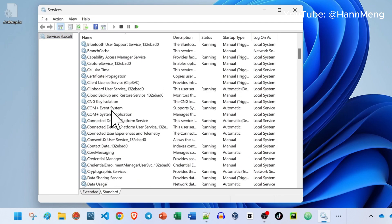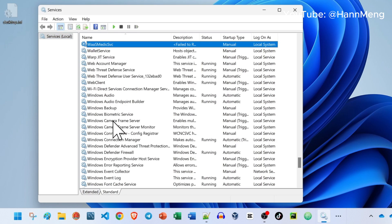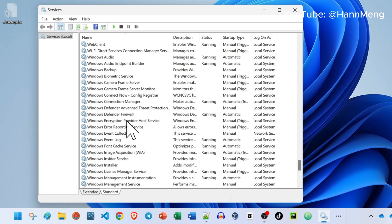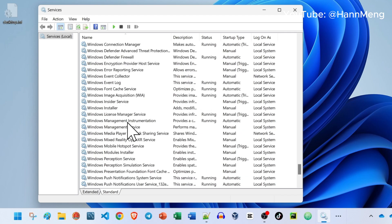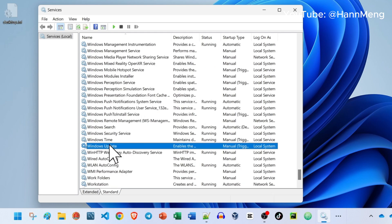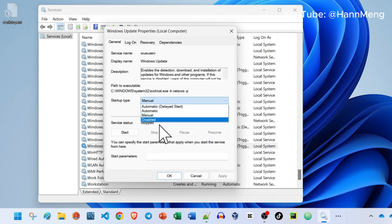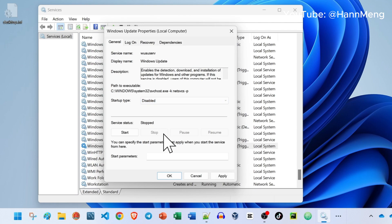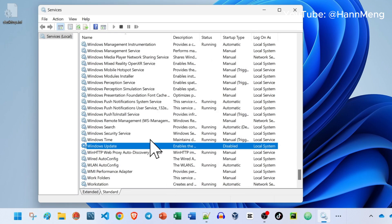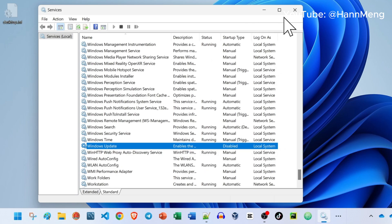Click anywhere in here and press W, and then go to the W part and look for Windows Update. Here, Windows Update. Double click on it and disable it. Apply and OK. This will disable the update.